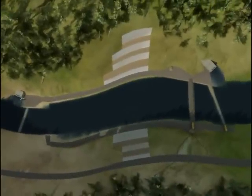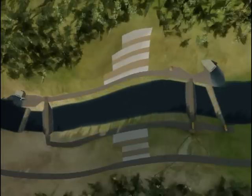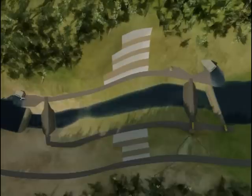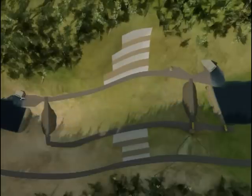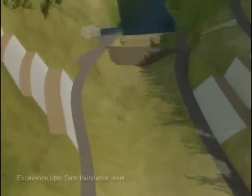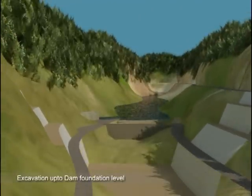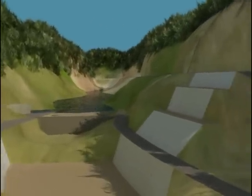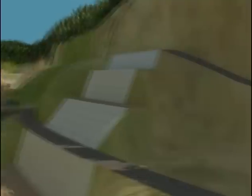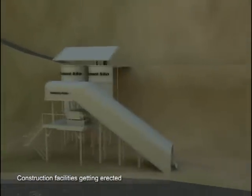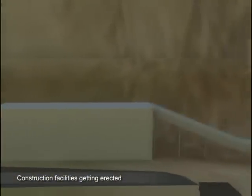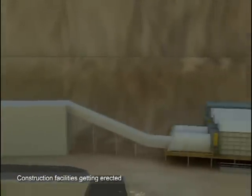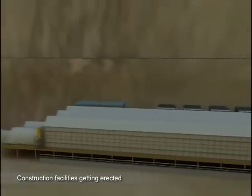Water between the coffer dams is pumped out to expose the river bed. Further excavation is now carried out up to the dam foundation level. Simultaneously, tower cranes, batching plant, wet belts, and other construction facilities are erected at appropriate locations.